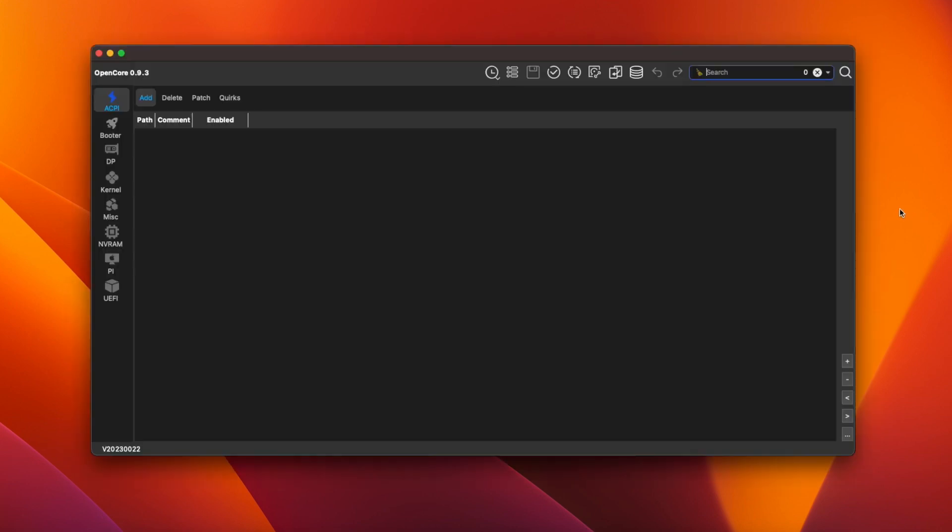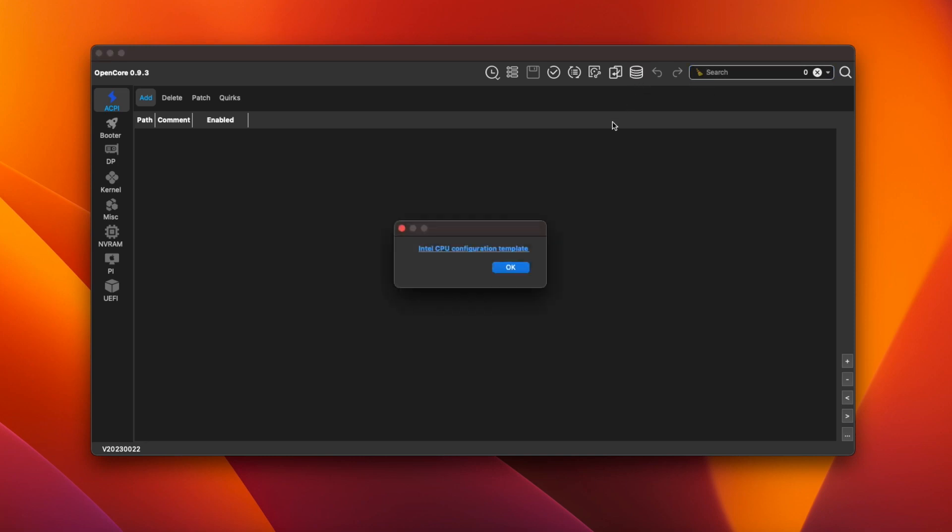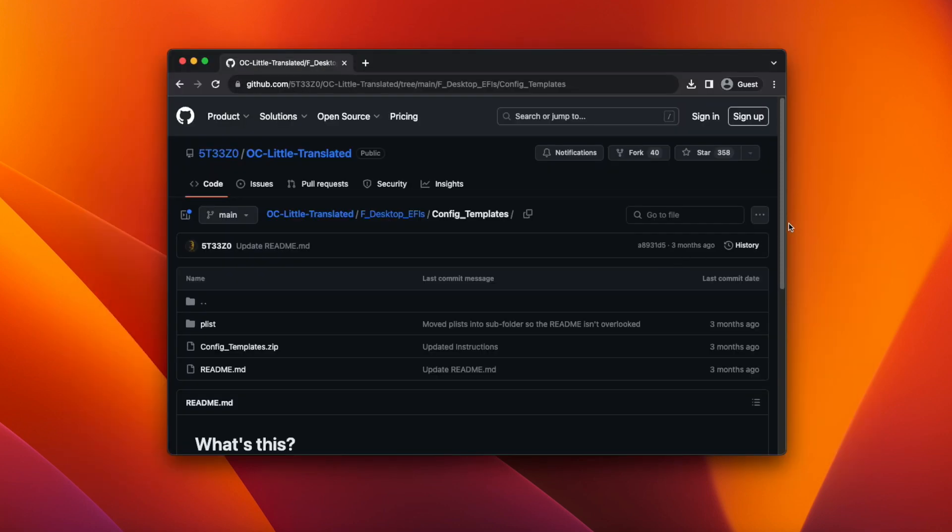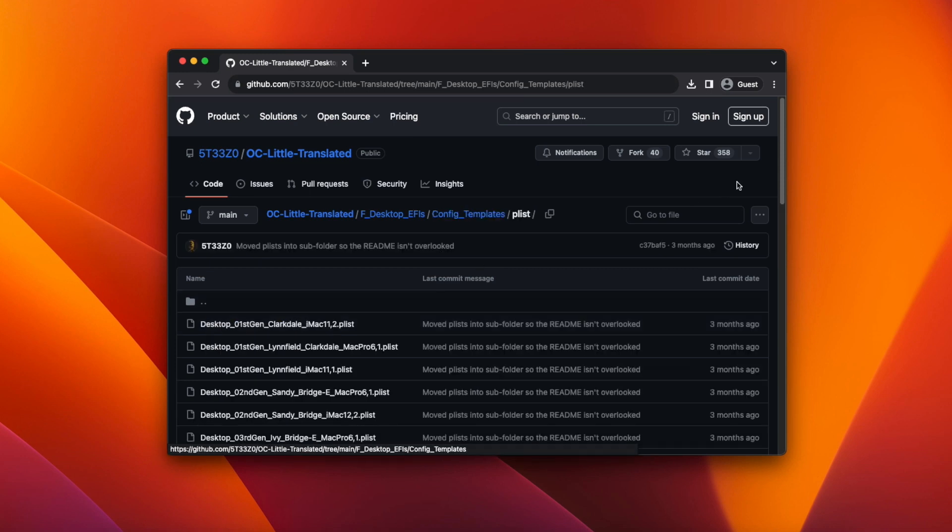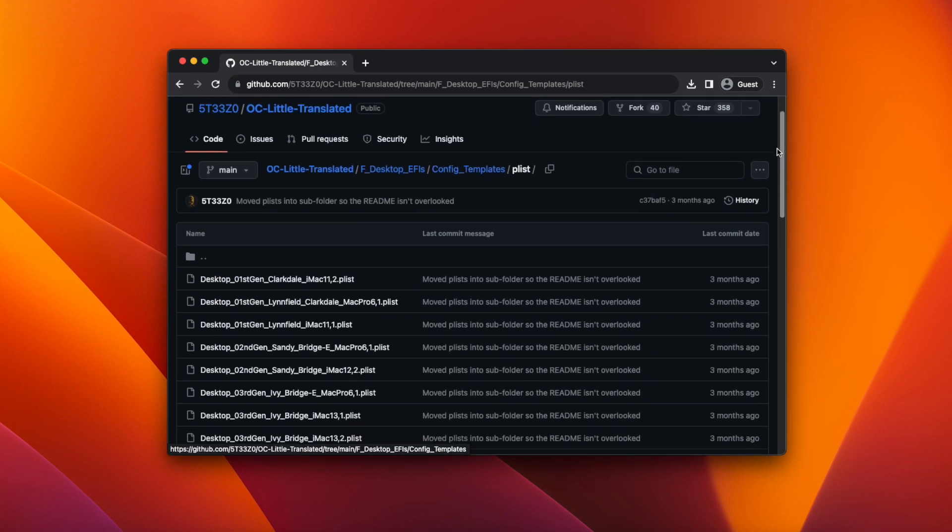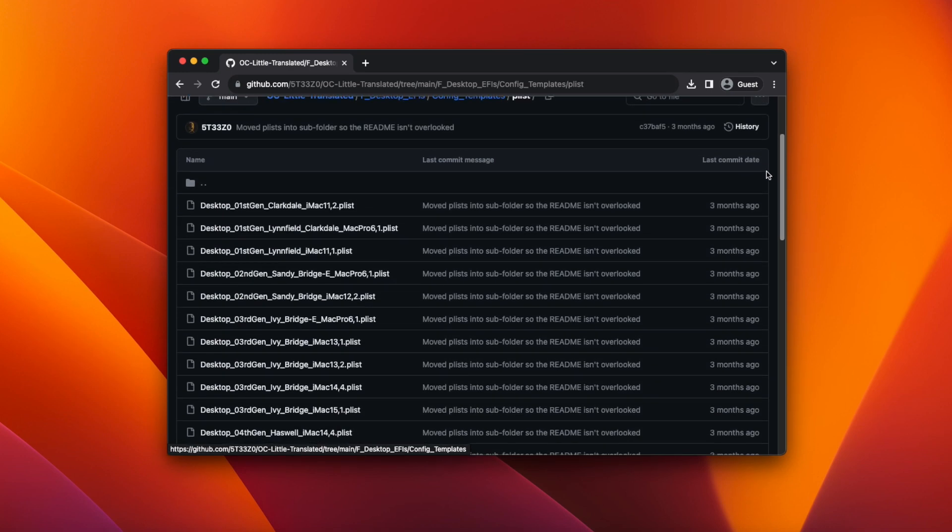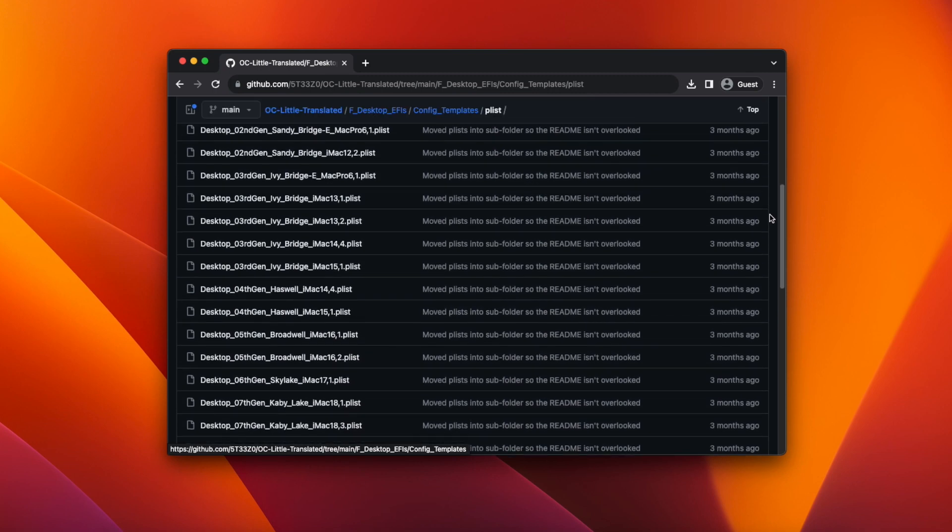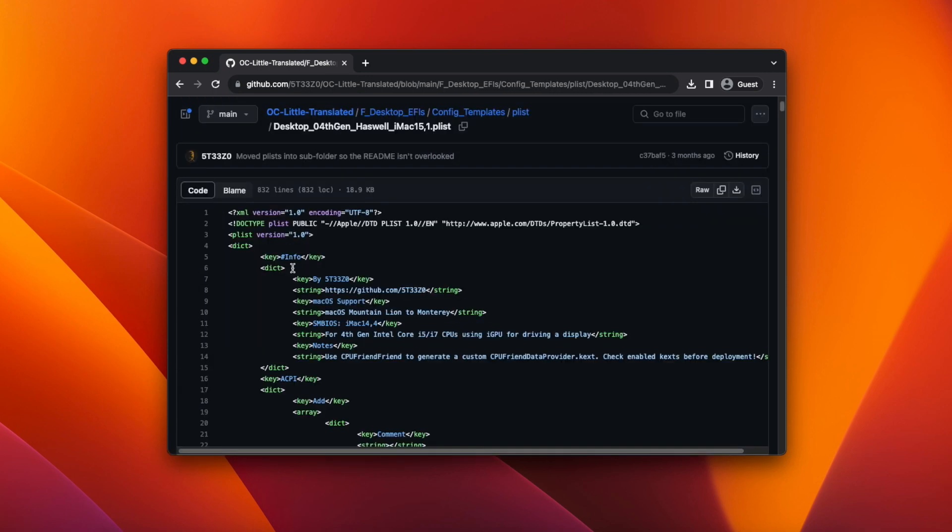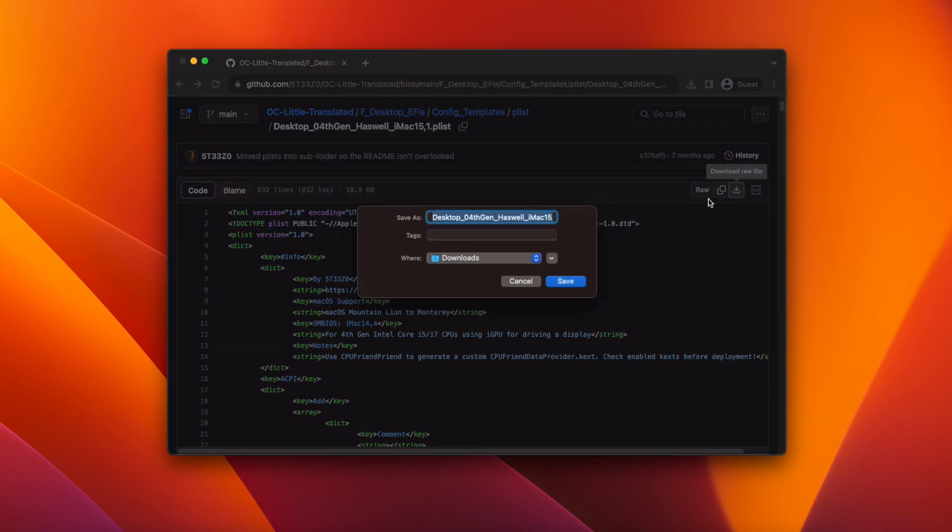Once it runs click the icon on the top right for configuration templates. A window will open with a link labeled Intel CPU configuration template. Clicking this link brings you to a GitHub page with a set of pre-made config files for various hardware specifications. Click on plist and then scroll down until you see the file for desktop 4th gen Haswell iMac 15,1. Click on the link to open the file then click the download icon at the top labeled download raw file and then click save.